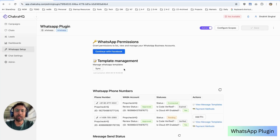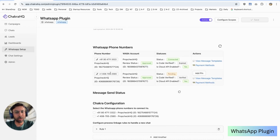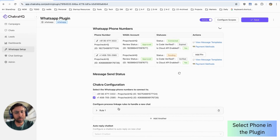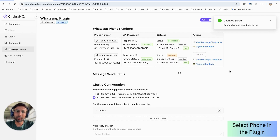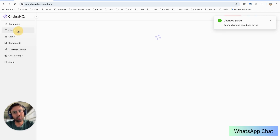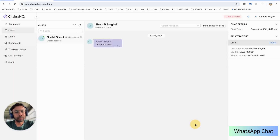As you can see, our WhatsApp plugin is now set up and we have Cloud API enabled. You can see the phone number we recently added is here. Select that phone number and click on Save. You will now start receiving inbound WhatsApp messages on Chakra. You can go to Chats and see any new chat on that phone number. Thank you.